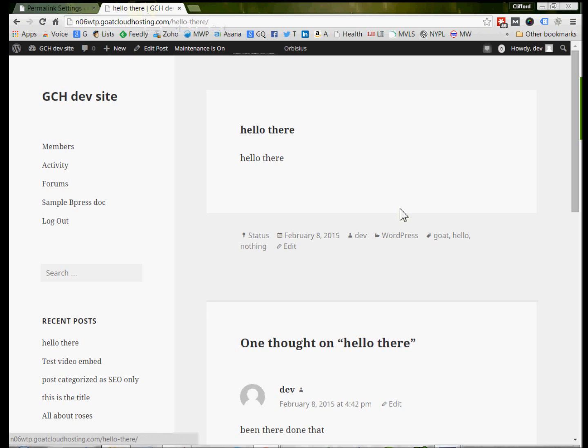Hello, this is Cliff Rohde, owner of Go Cloud Communications, and with a quick tutorial on how to fix, on a WordPress website, 404 page not found errors.